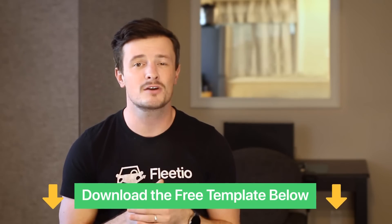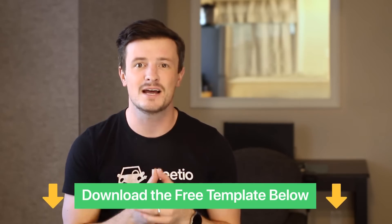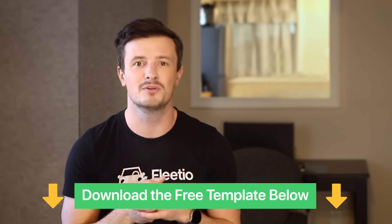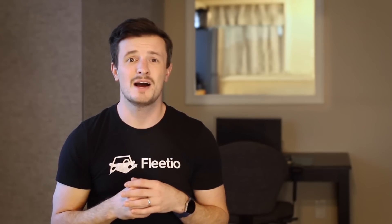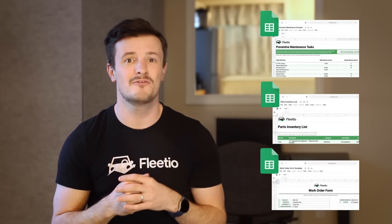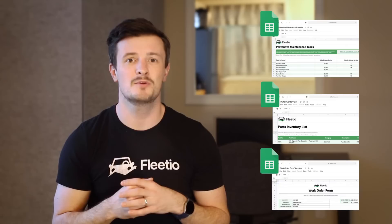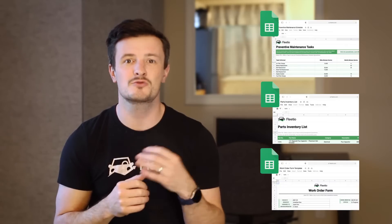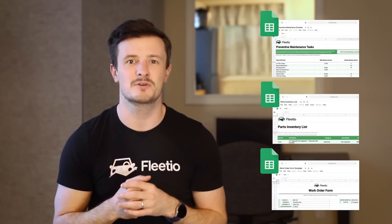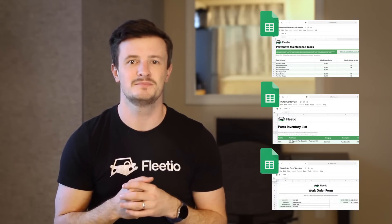If you'd like to follow along, you can find the link to download this template in the video description below. I'd also like to remind you that we have a whole library of free tools to help you get better control of your fleet data. You can find that link in the video description as well.